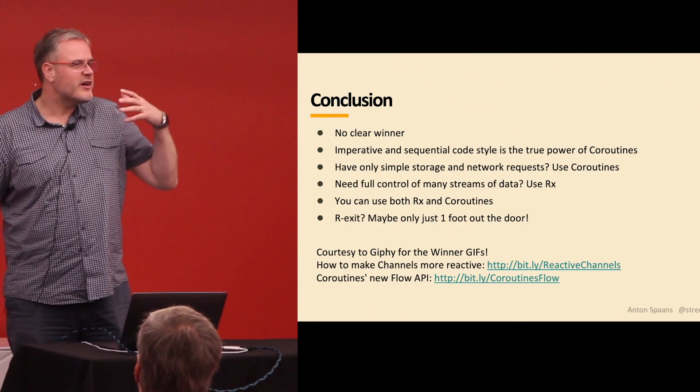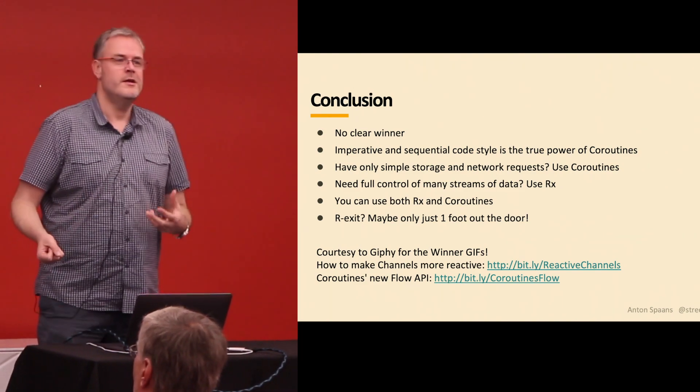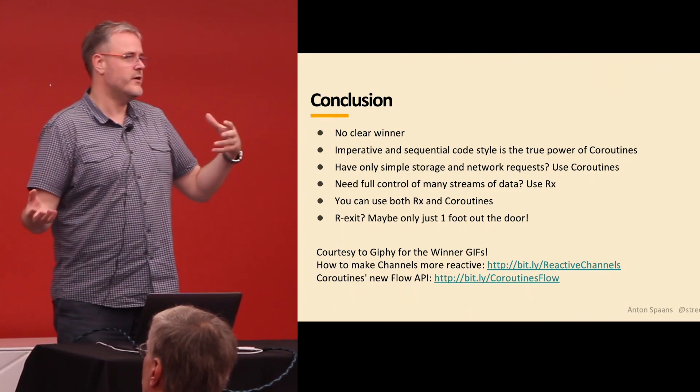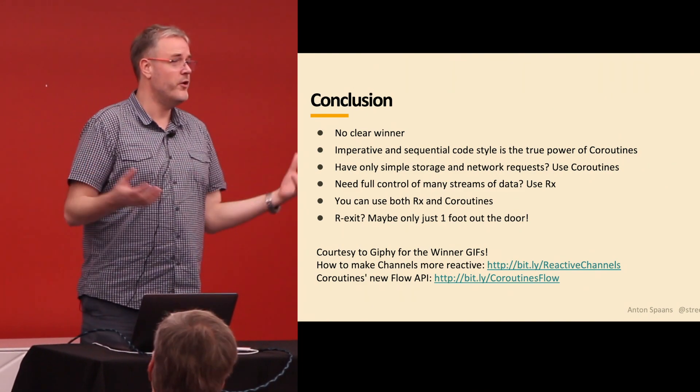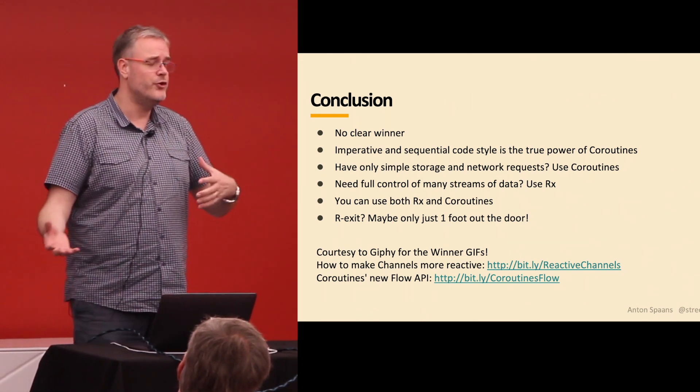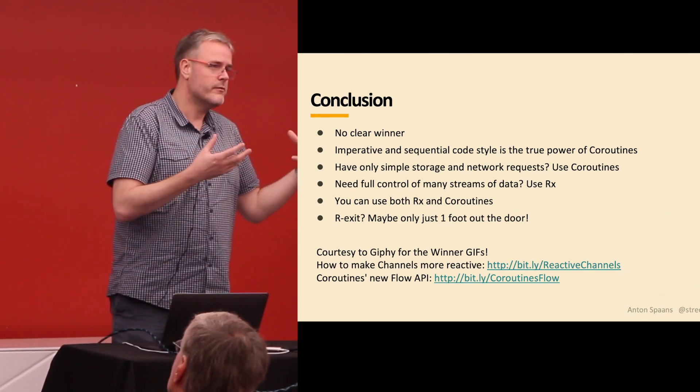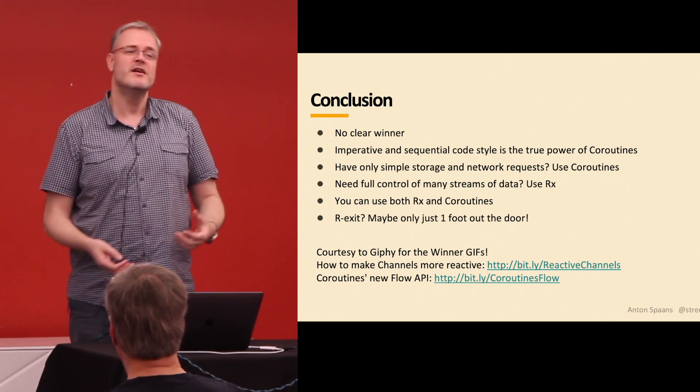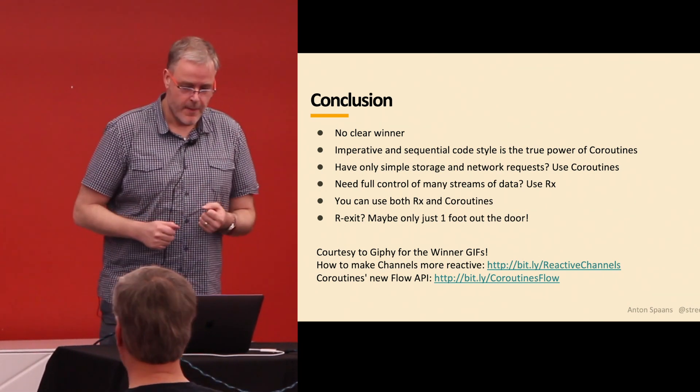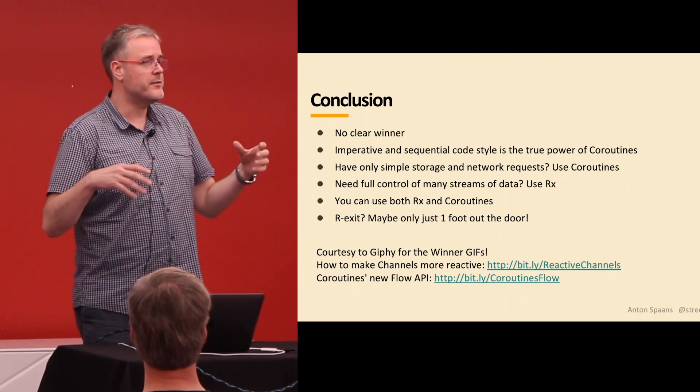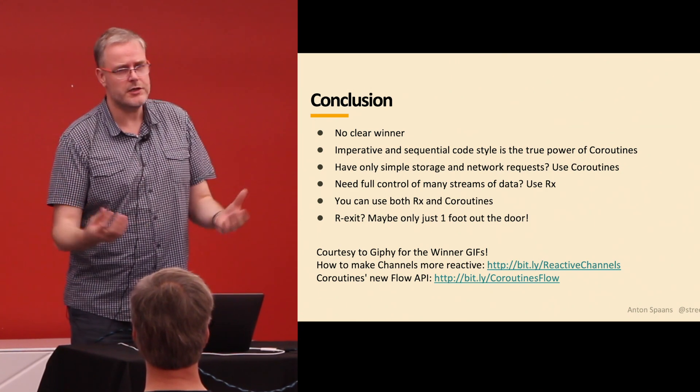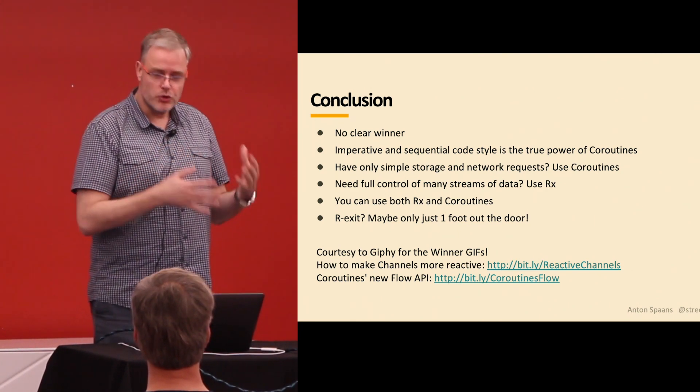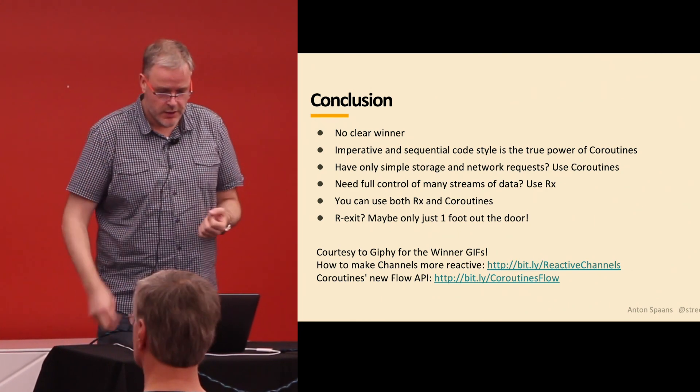So, the conclusion is, there's no real clear winner. But if your team is very familiar with imperative sequential programming and you have mostly reading from files and networks and databases and such like that, try to go with coroutines. If you have a very stream, an app that combines a lot of streams, is very reactive, choose Rx. Or maybe both, if you want to.